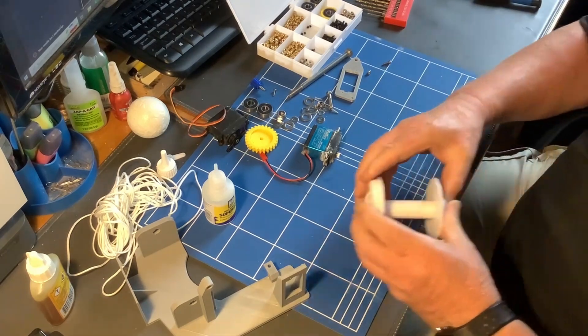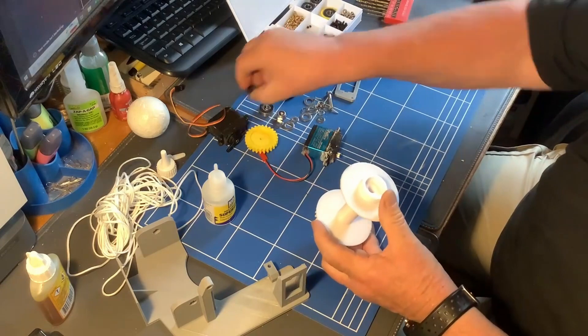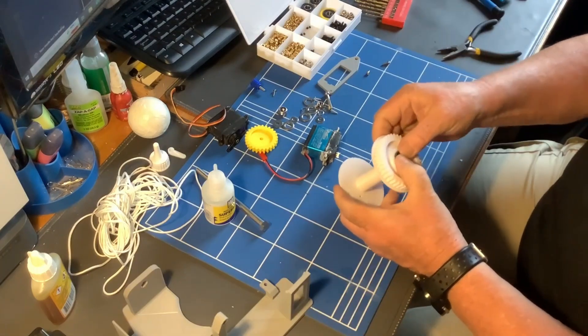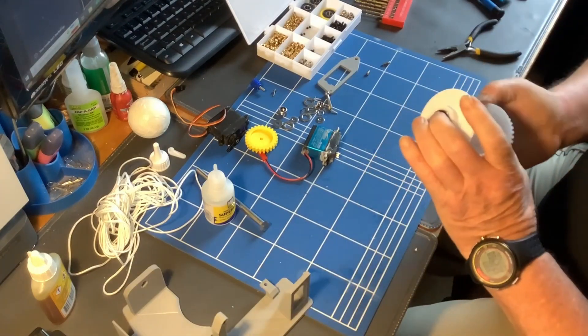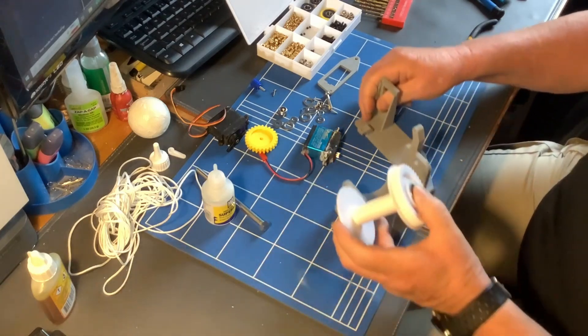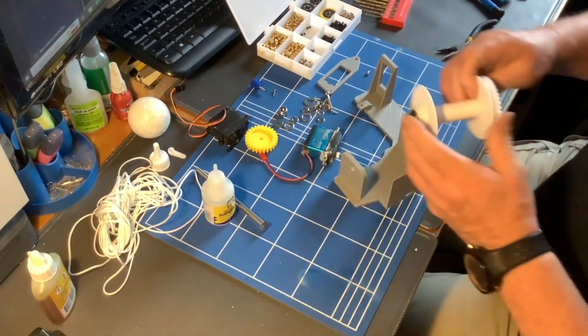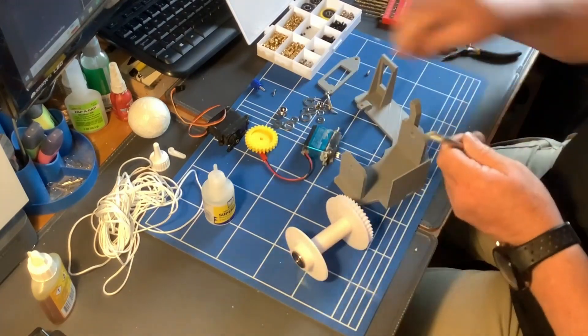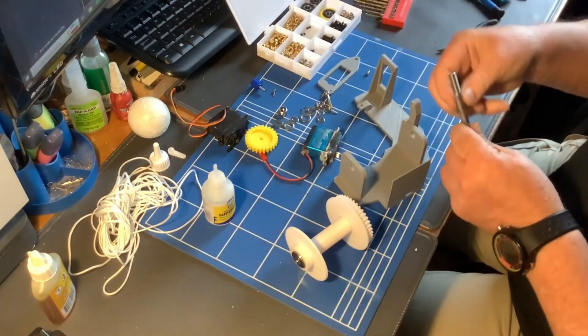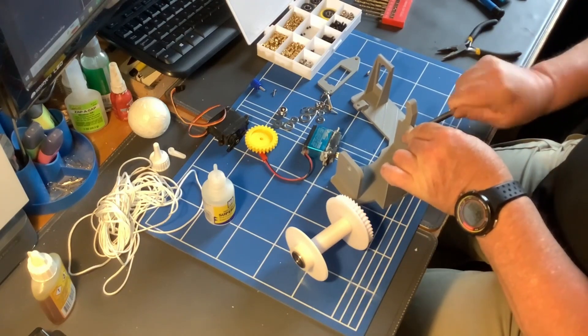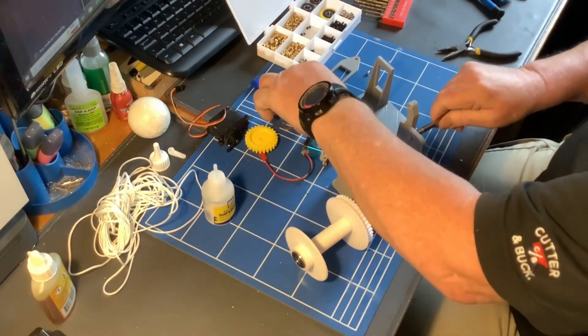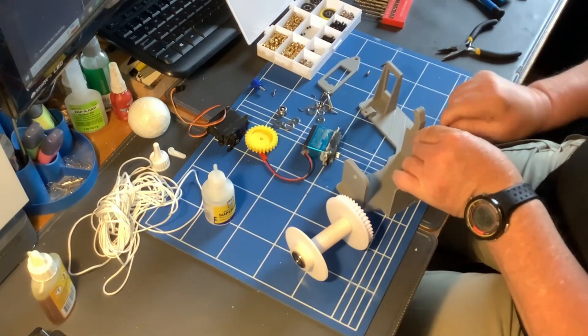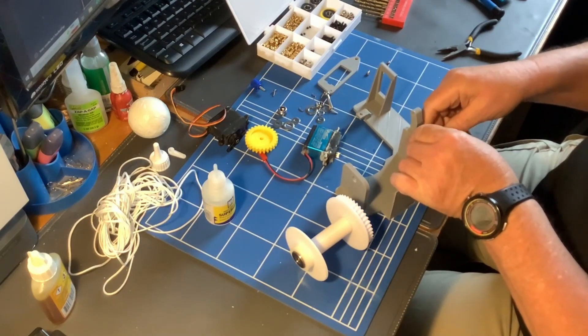So that's the spool. Perfect. That's the two bearings in place. Now we're going to assemble that into the thing. Now I need a few washers for this. We'll start with this one, washer on the inside and washer on the outside.